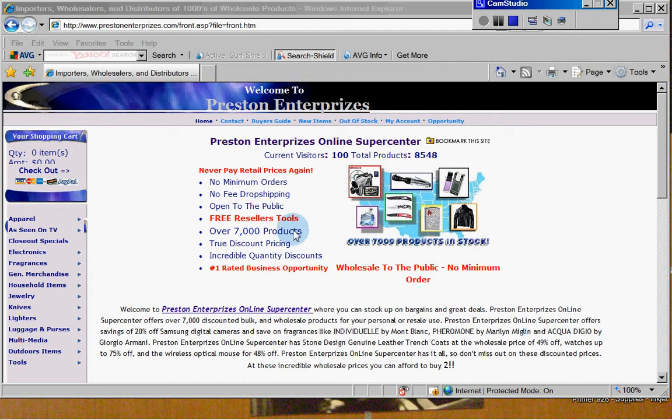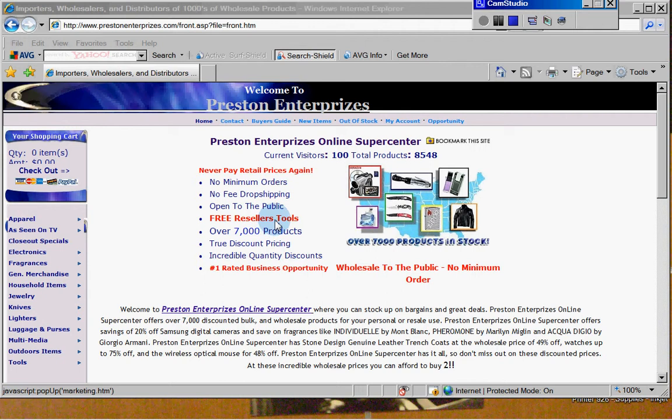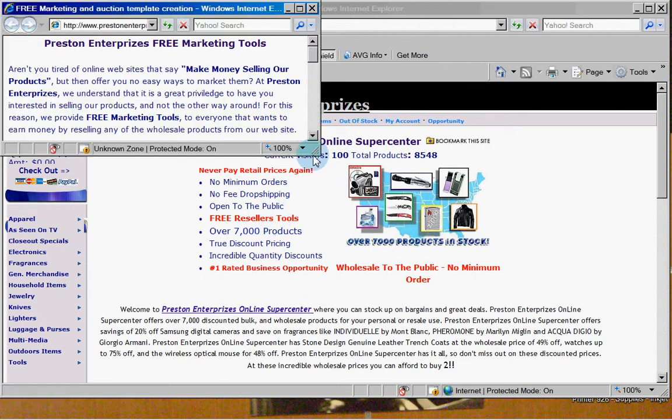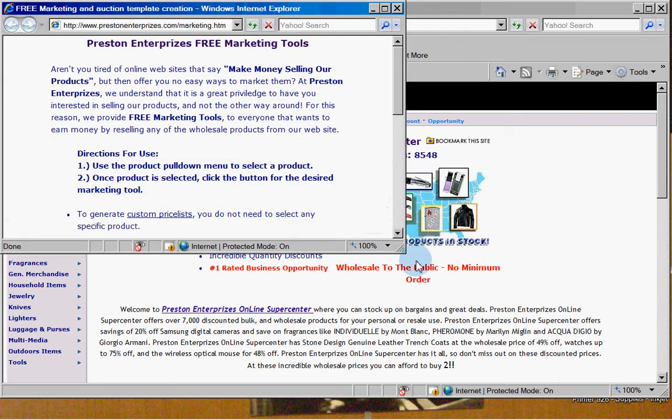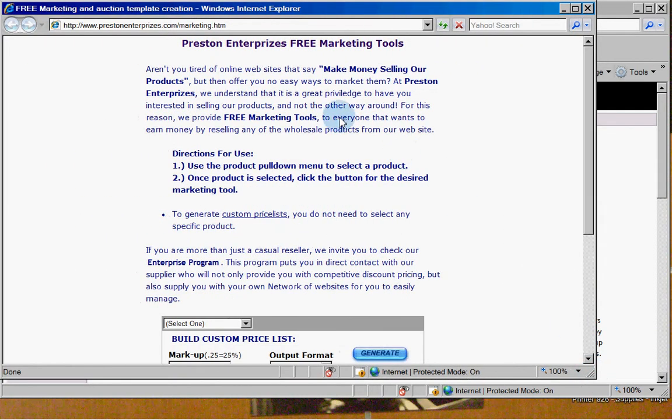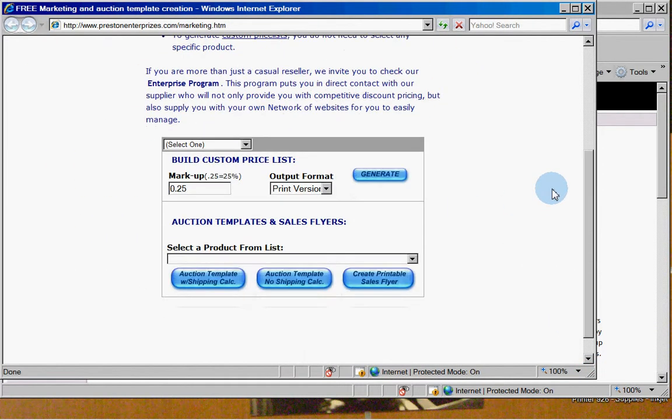First off, go to freewebs.com and get you a free website. Totally free, great tools. All right, now what we're going to do is you're going to click on the free reseller tools on my site. Open this box up a little bit. Okay, this is your basic instructions. I'm going to give you a quick rundown and show you how easy it is.